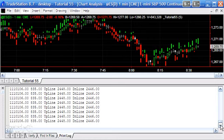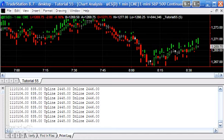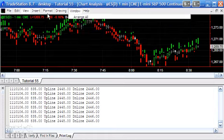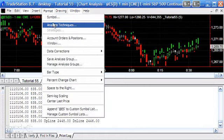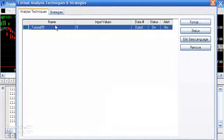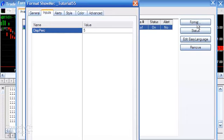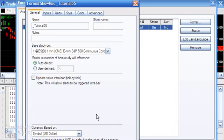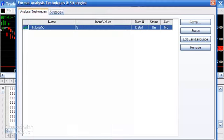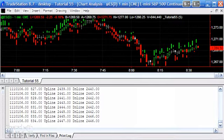Okay, so apart from that, I think another thing you might want to do—for instance, if you went Format Analysis Techniques and Format, you might decide well, I don't really need this thing running every tick. So what we're going to do is just turn off update value intra-bar tick by tick, and I'm going to say okay, then close.